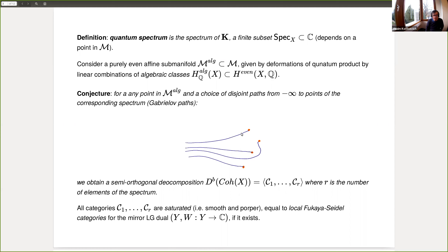The number r of components depends on the point on M_algebraic; at special points the red dots in the spectrum can collide, giving fewer points. The picture is that the Fukaya-side category of the variety — the Landau-Ginzburg model, if it exists — should equal the bounded derived category of coherent sheaves of X. The given path then yields a semi-orthogonal decomposition for the Fukaya category, corresponding to one on the coherent sheaves side. All categories are saturated, smooth, and proper.